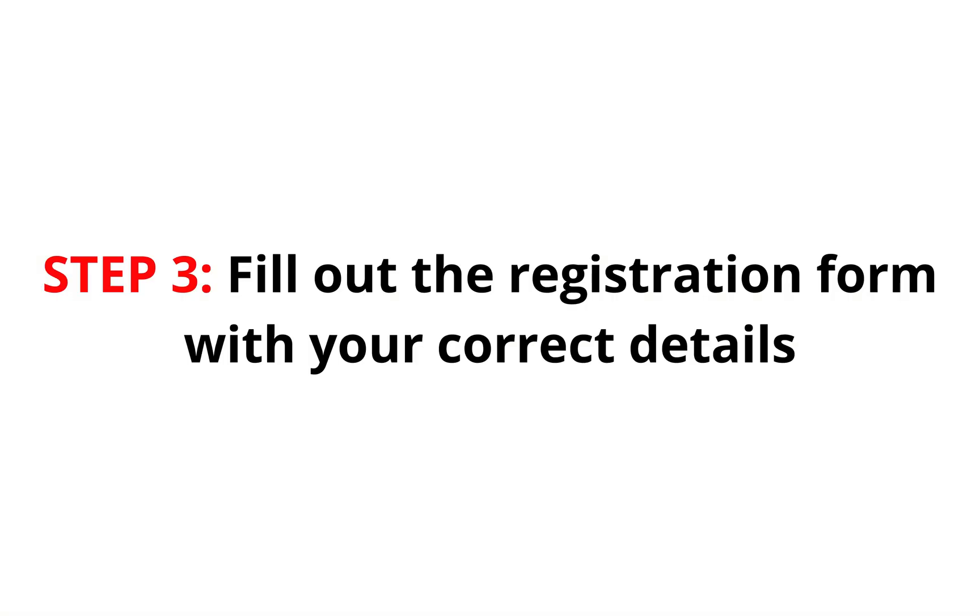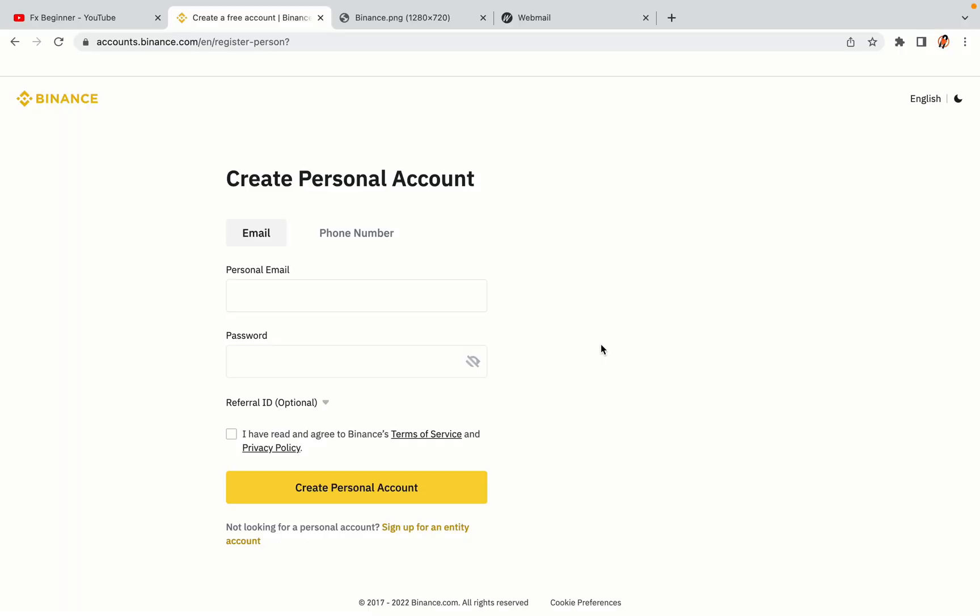Step 3. Fill out the registration form with your correct details. Type in your email address and use a strong password to secure your account. When you're done filling out the form, tick the box and click on the Create Personal Account button to register your account.